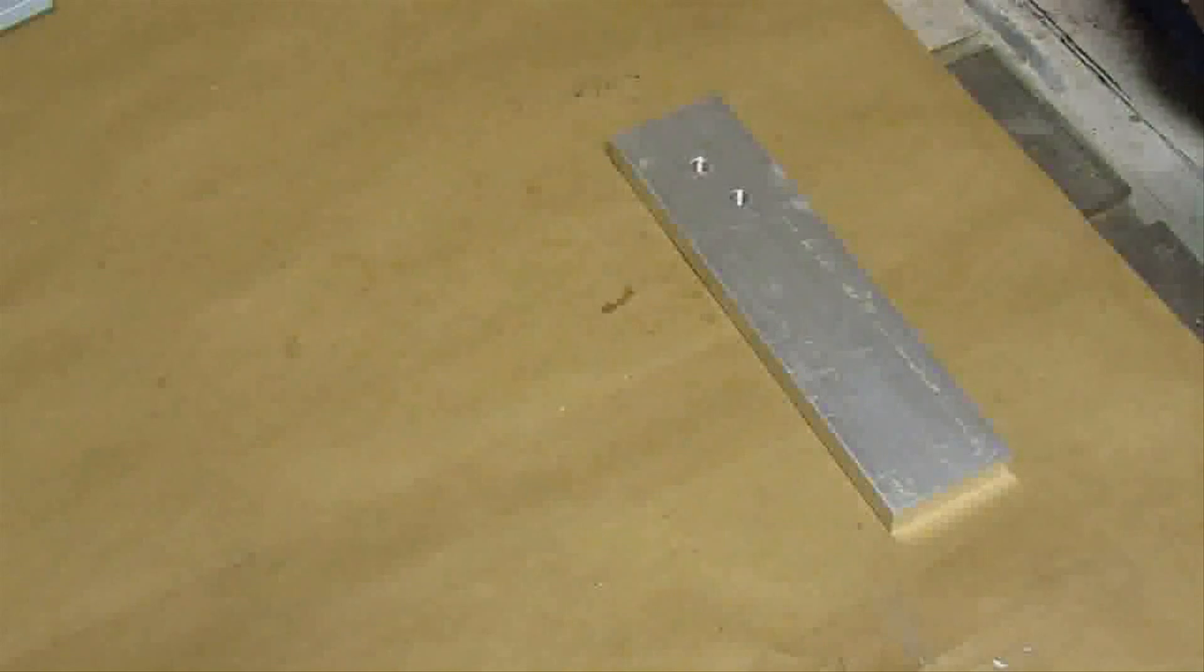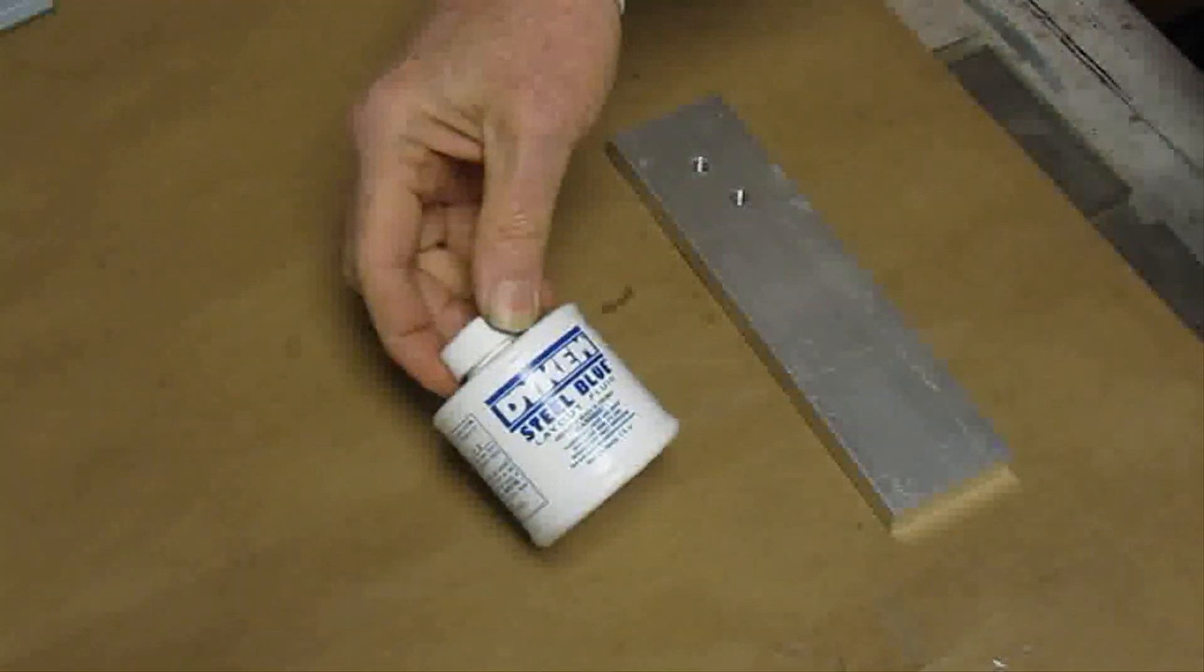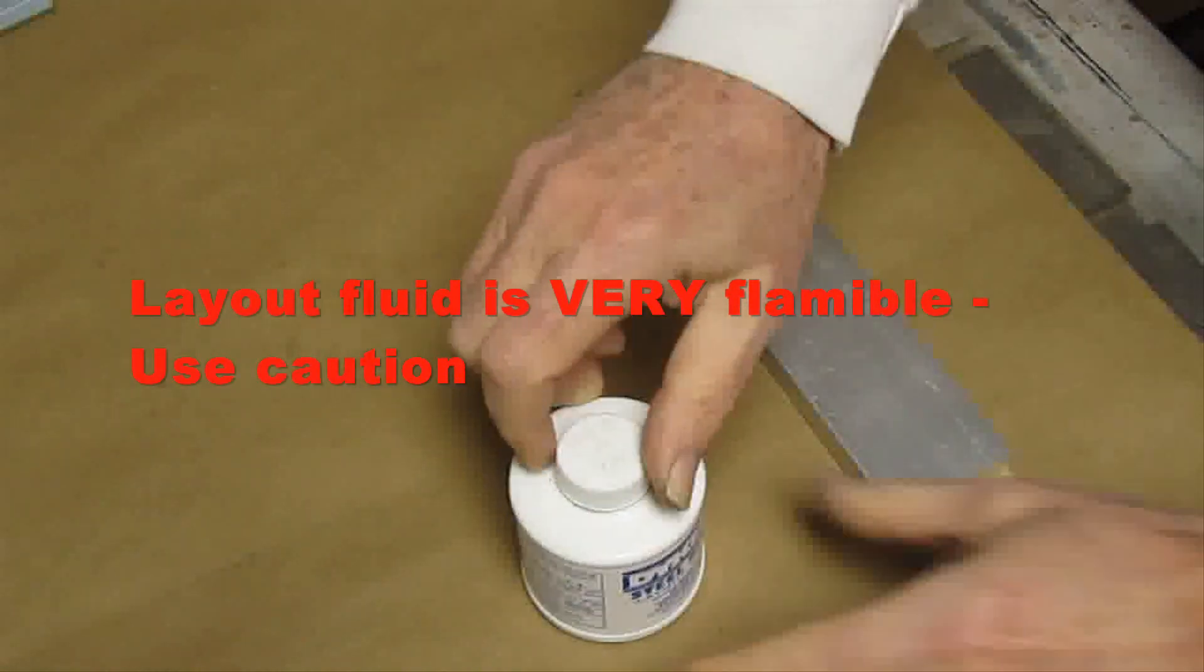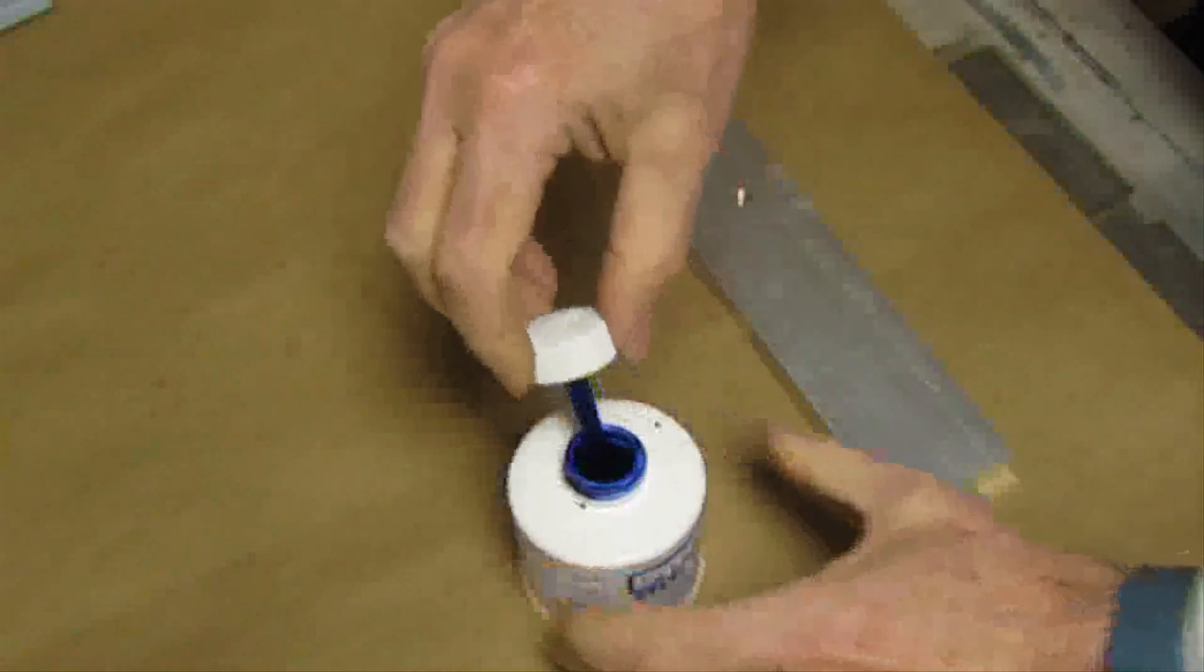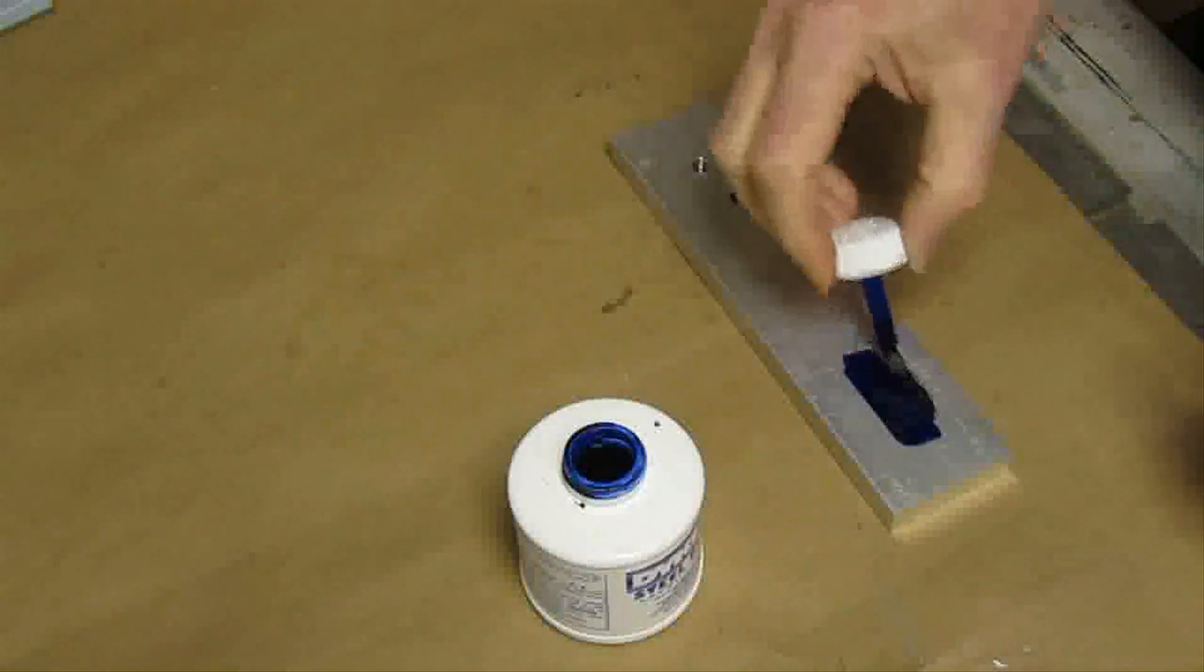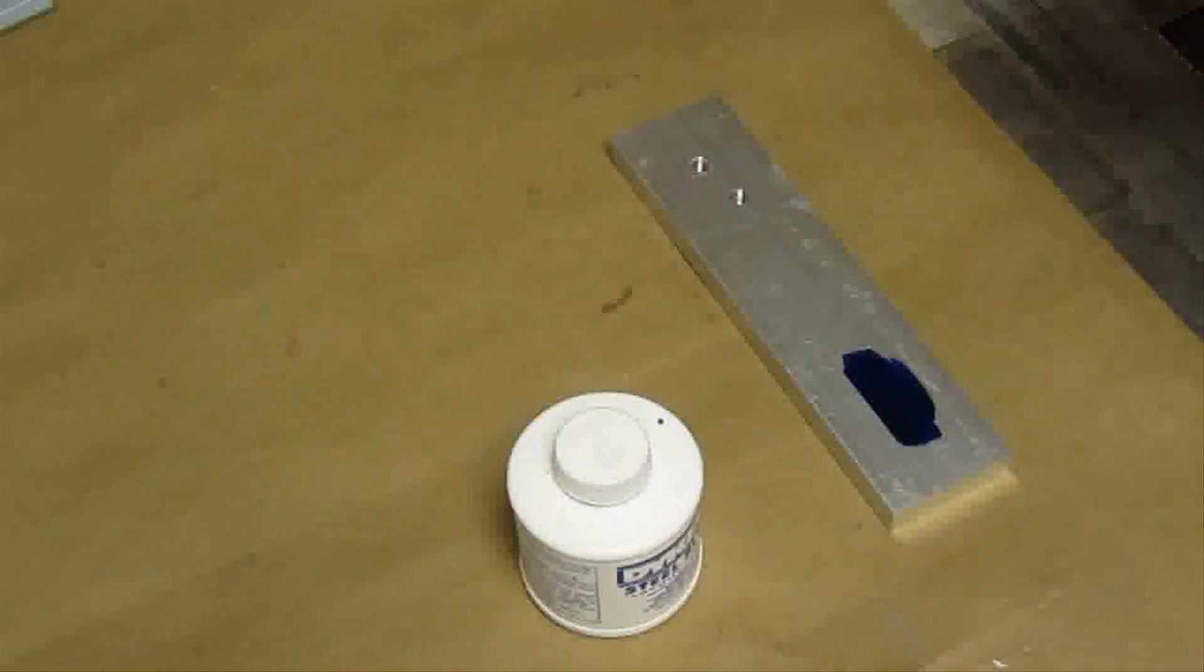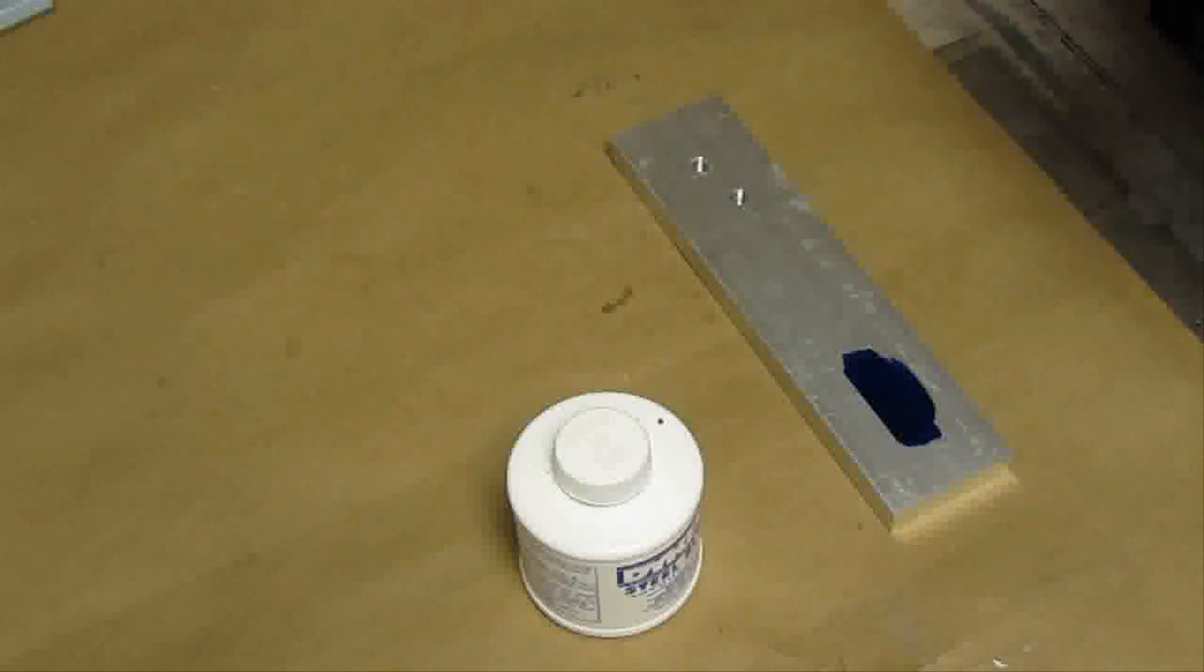One, the standard in the industry has always been to use something like this. It's called Dikem, the brand. It's steel blue layout fluid. All it is is some fluid that is colored, typically blue, and you just sort of paint it on where you're going to make your mark. And then you wait. You're going to wait for a while because it takes a little bit to dry, only a couple of minutes.